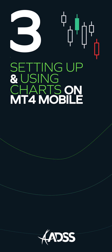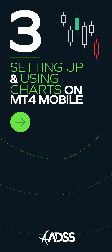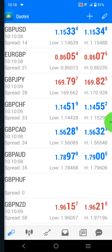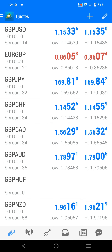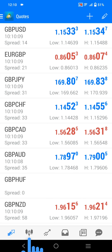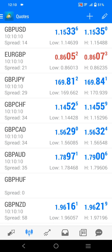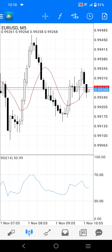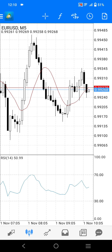Using the navigation menu across the bottom of the screen, the second tab you will see is the Chart tab. This shows you the chart for the last selected market. You can see the market ticker symbol being currently shown in the top left corner of the chart window.